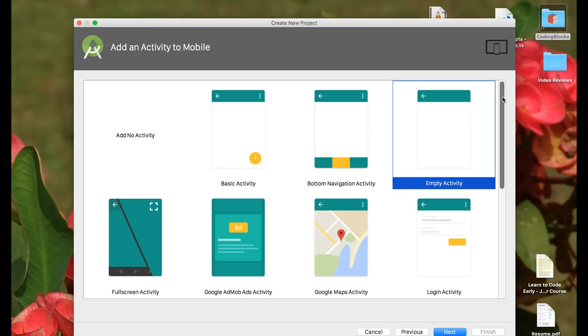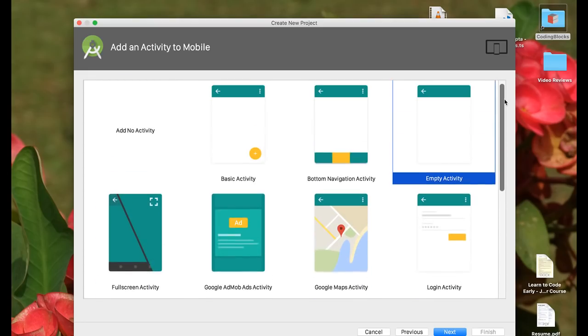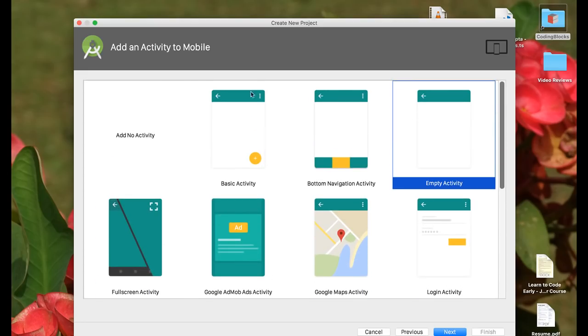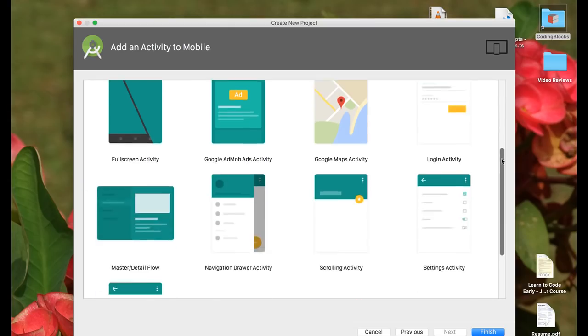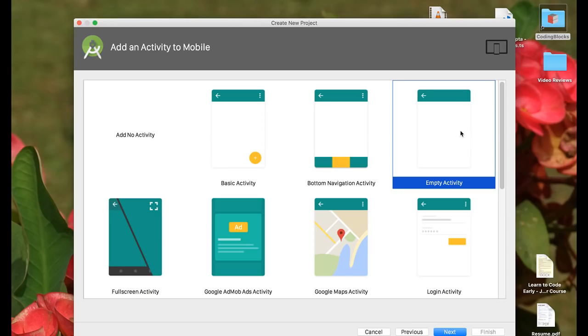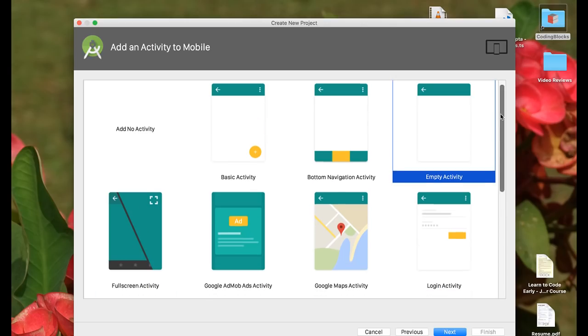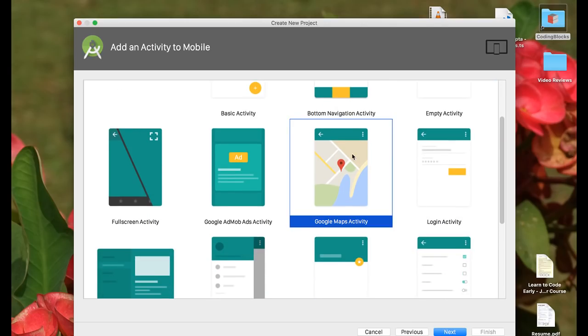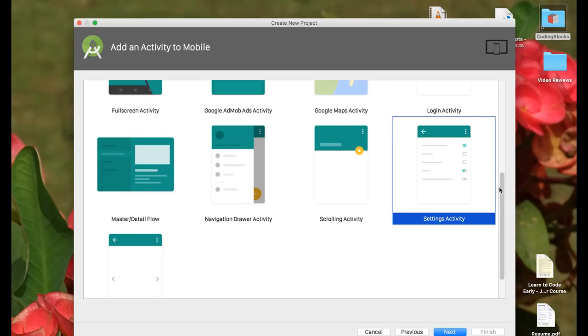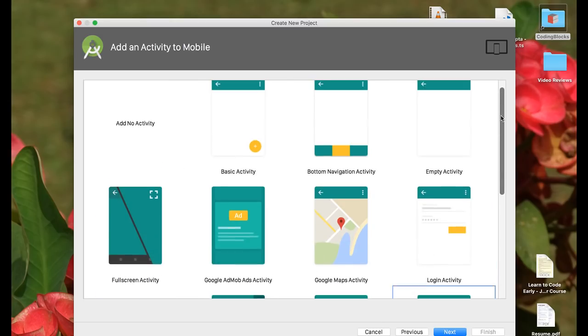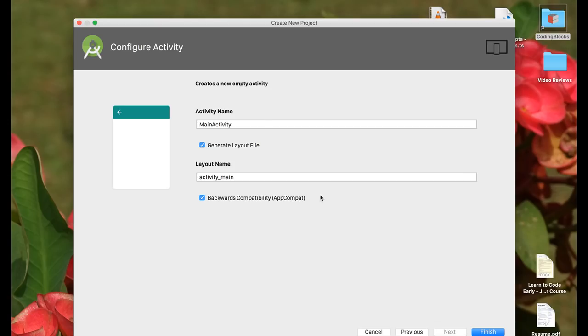Then we're going to go to the next screen. Here we have to select what is the first activity of our screen going to look like. You can usually select add no activity here and go forward and customize your app whichever way you want to, but in this screen if you select any one of these options - empty activity is the most simple one, or if you want to create an activity that uses Google Maps or you want to create an activity that uses a settings screen kind of layout - you can select that and the basic setup would already be done for you. What we will do is we will select an empty activity and proceed.